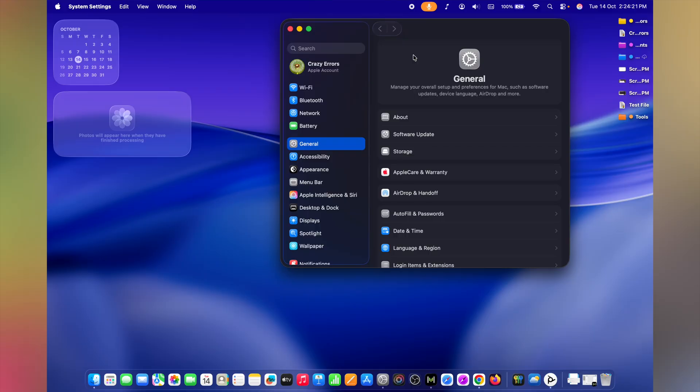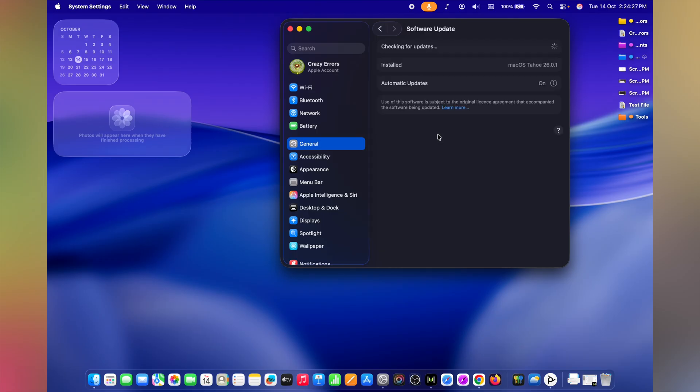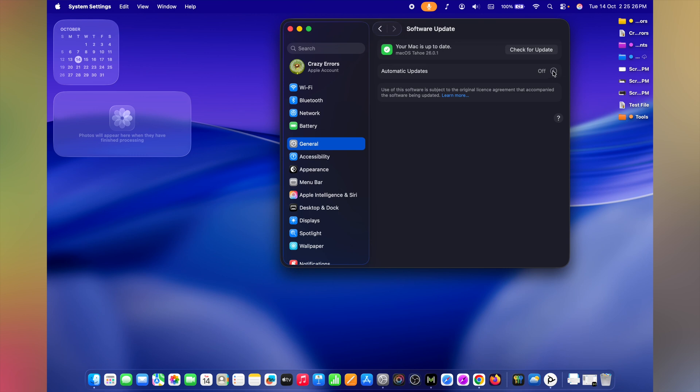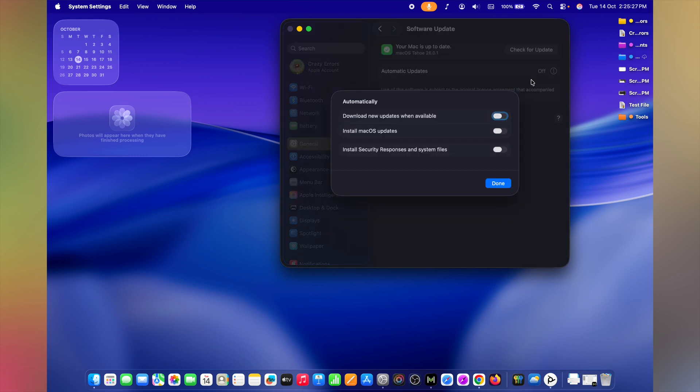When you don't have some essential tasks to do, you can come down to the System Settings window. Under General, click on Software Update. And here you can manually check for possible updates available. Moreover, click on this I button here and enable all these features. Download new updates when available, install macOS updates.